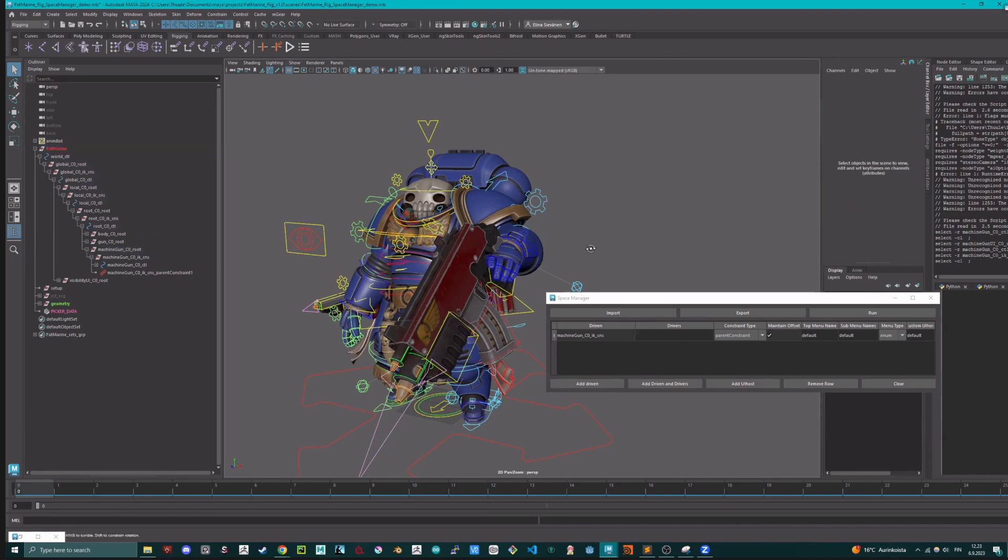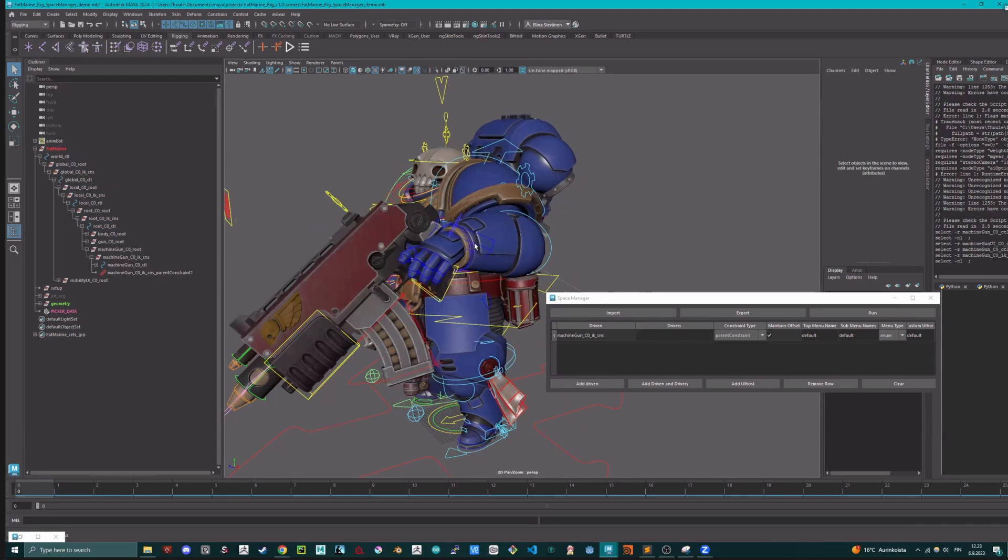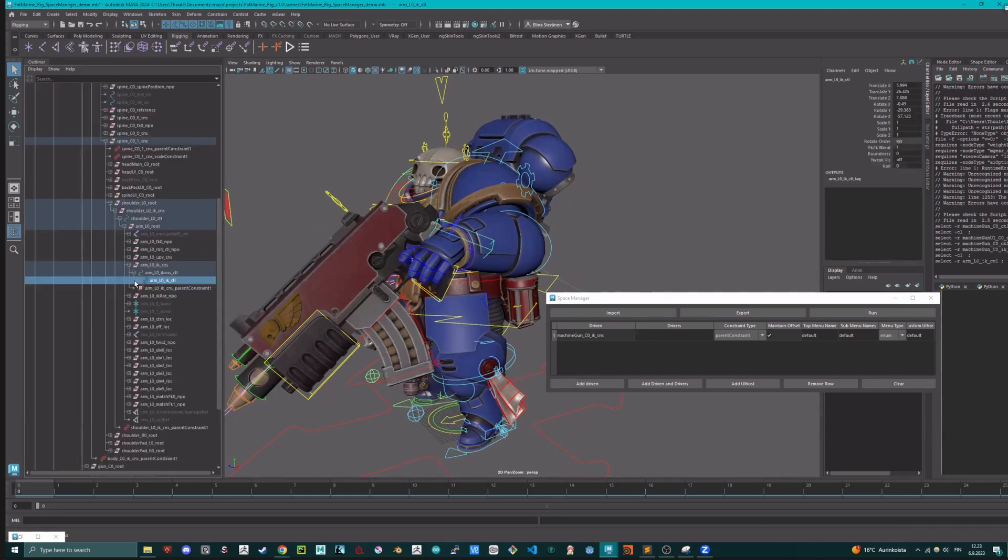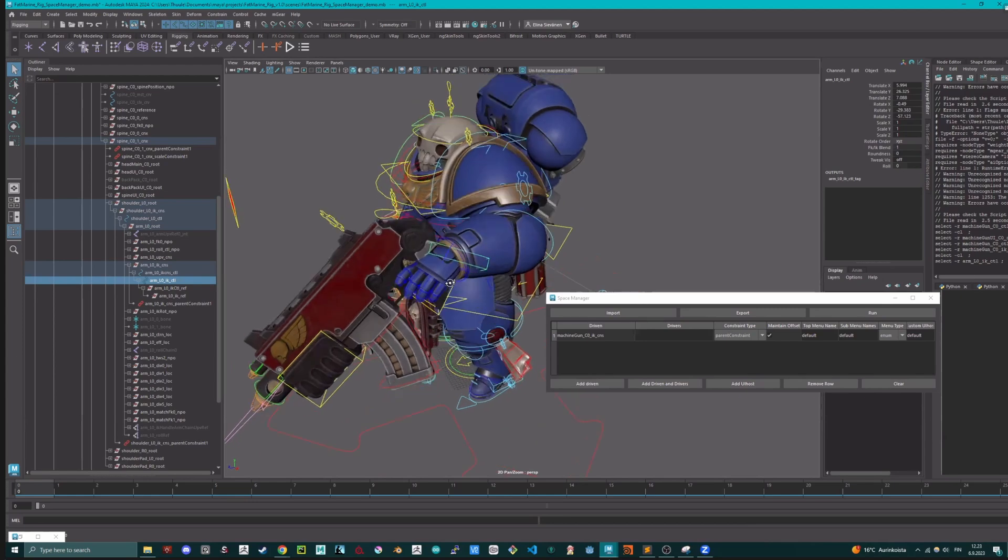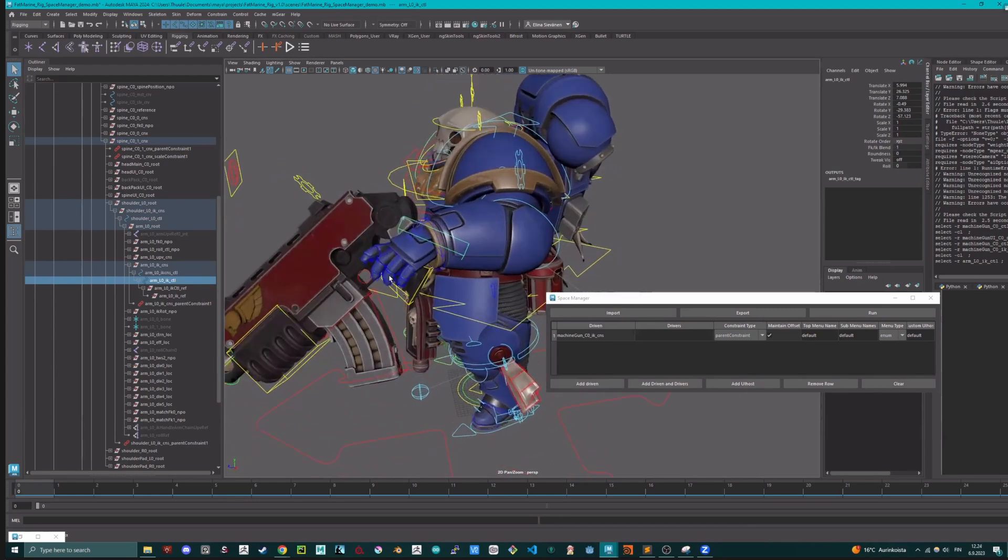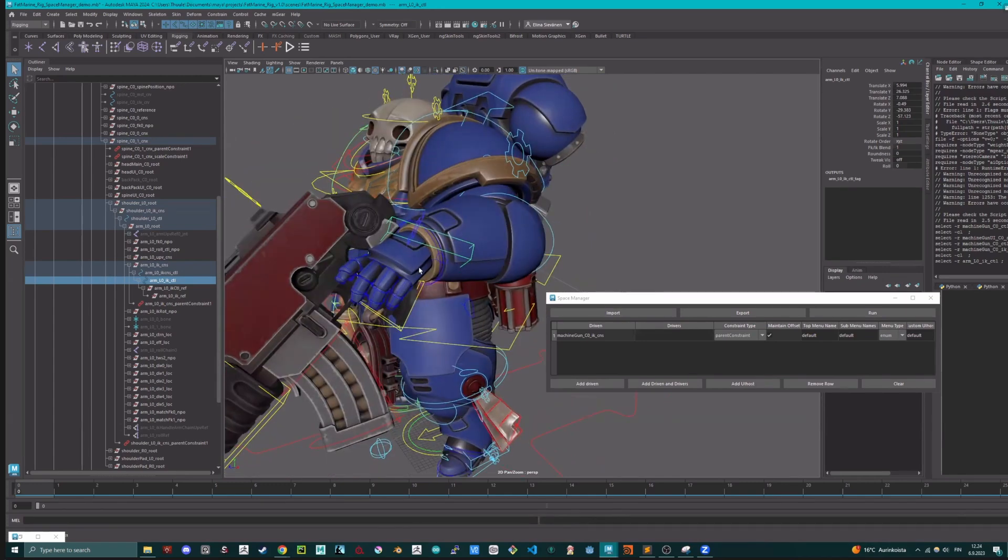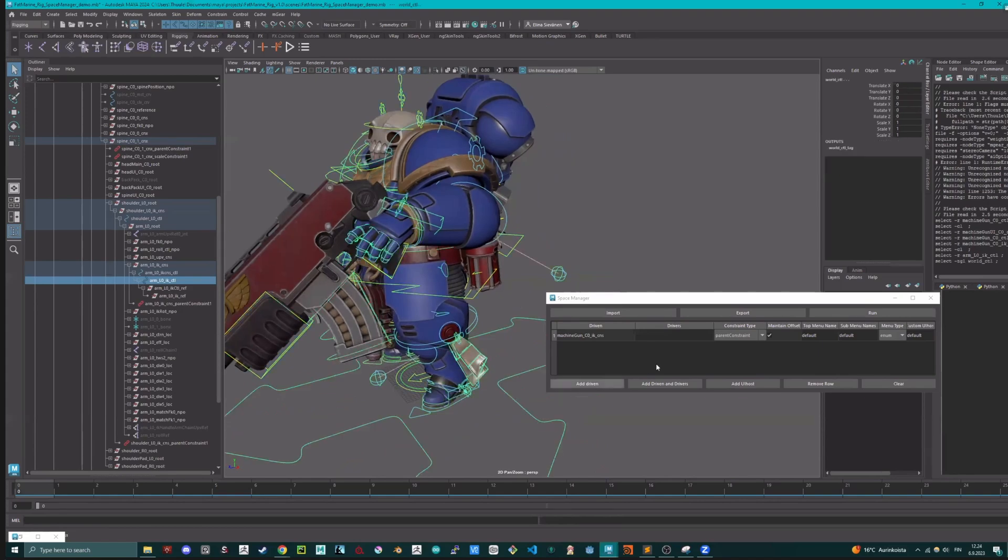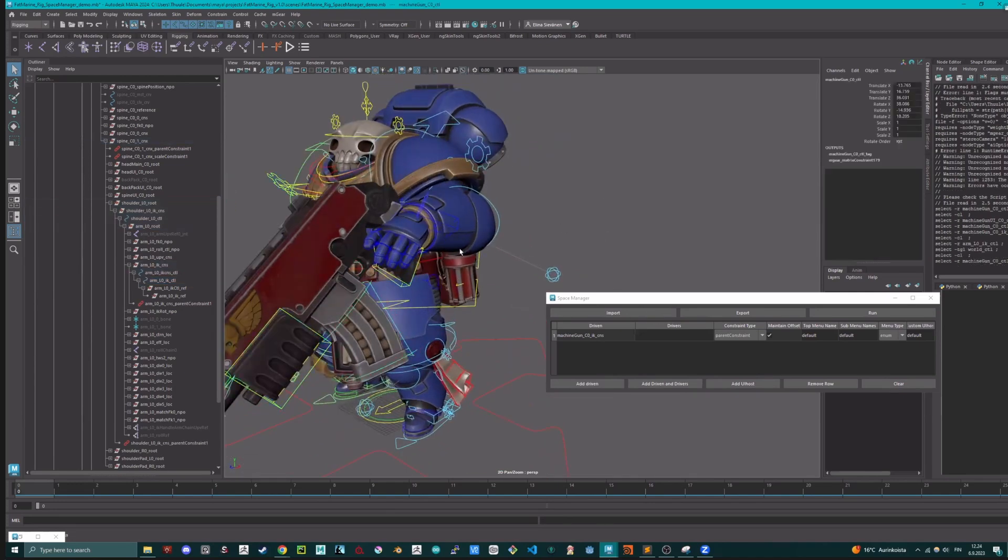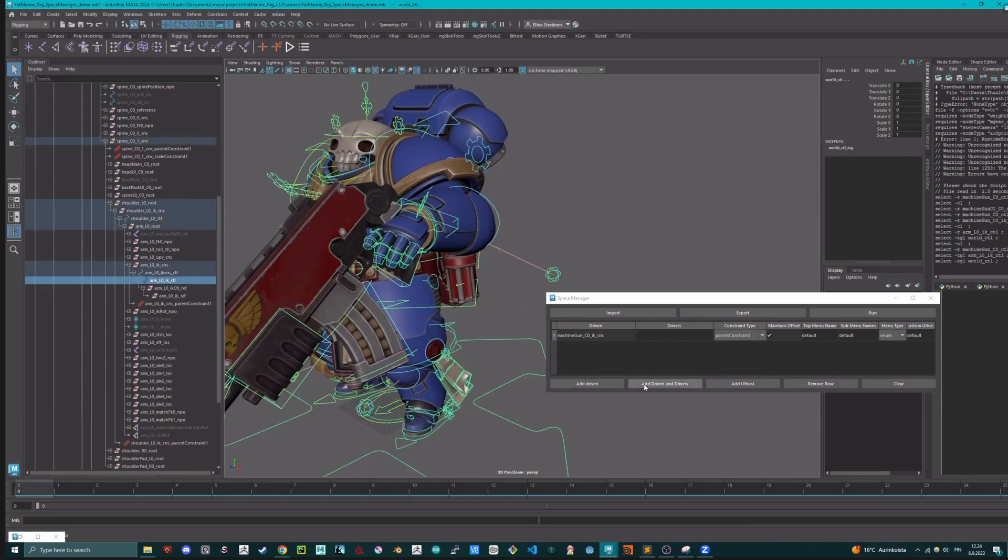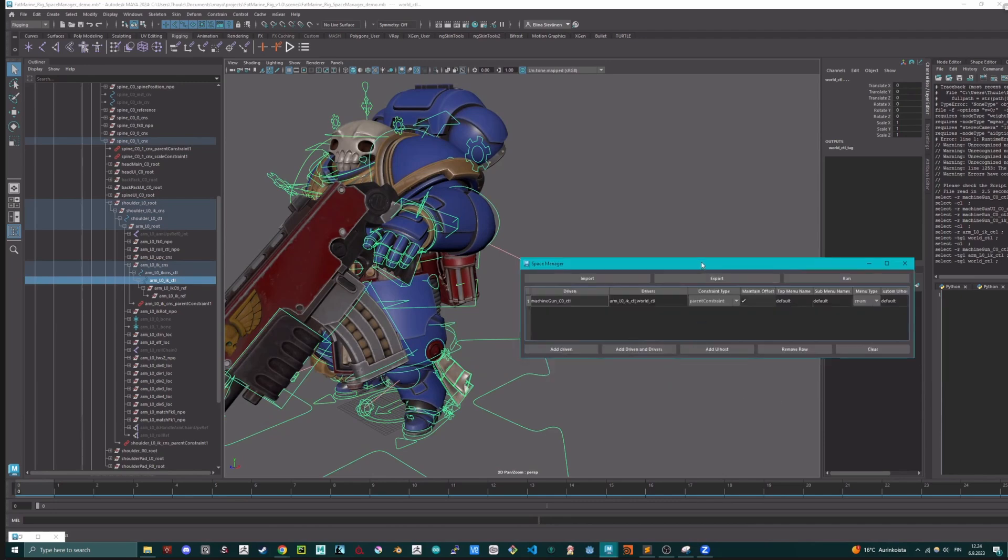Then we want to pick something to drive the actual thing. So it could be this one, or ideally something - let's pick this one, and then the world controller. Let's do it this way. This one, this one, this one. Let's get rid of this one. Now it's nicer.